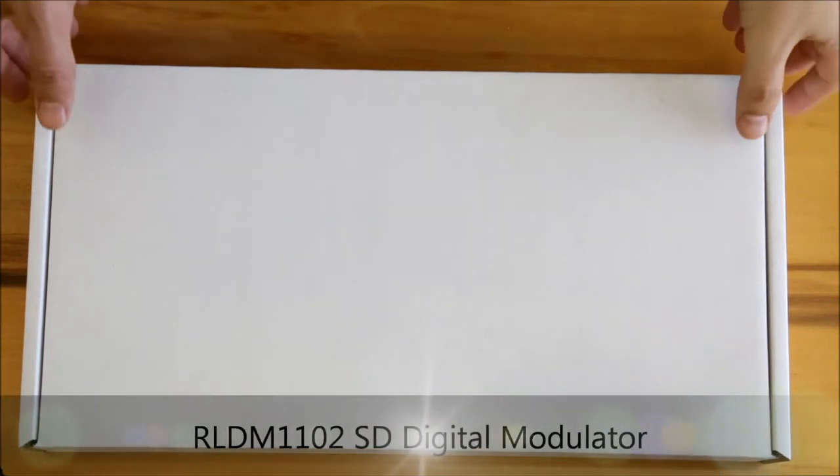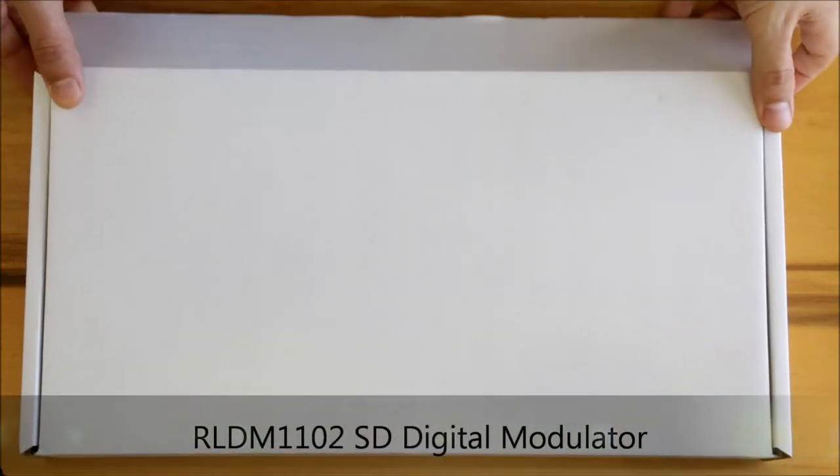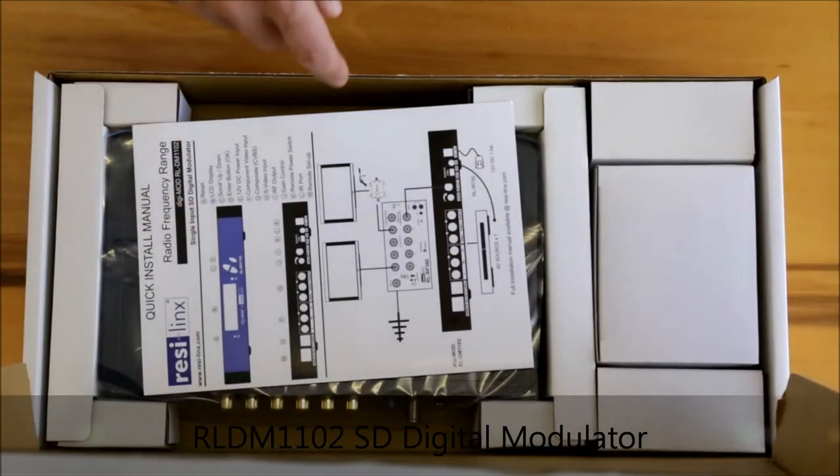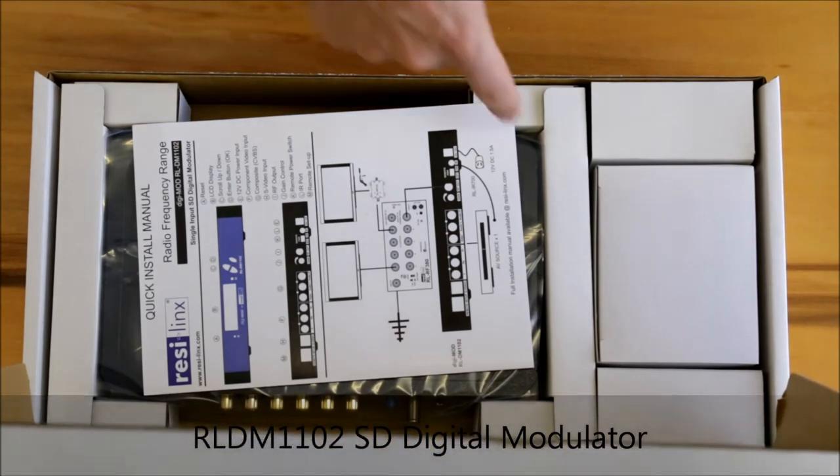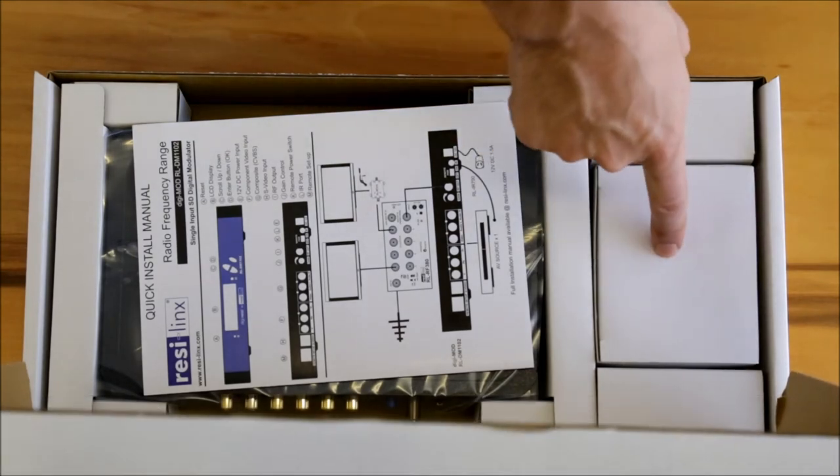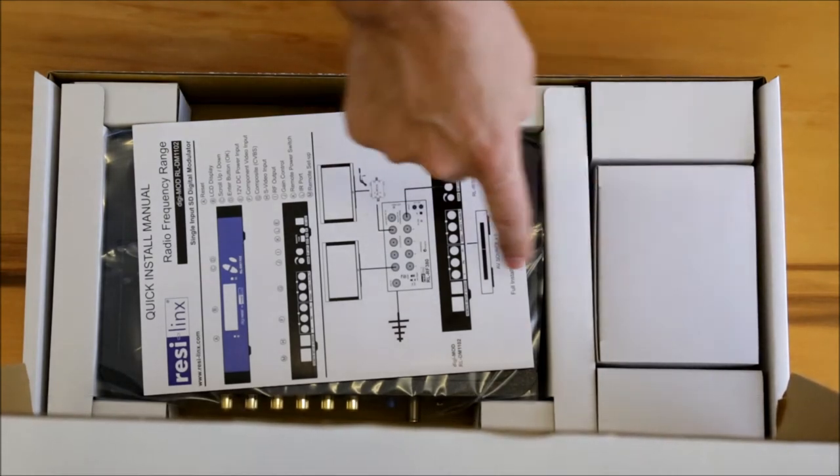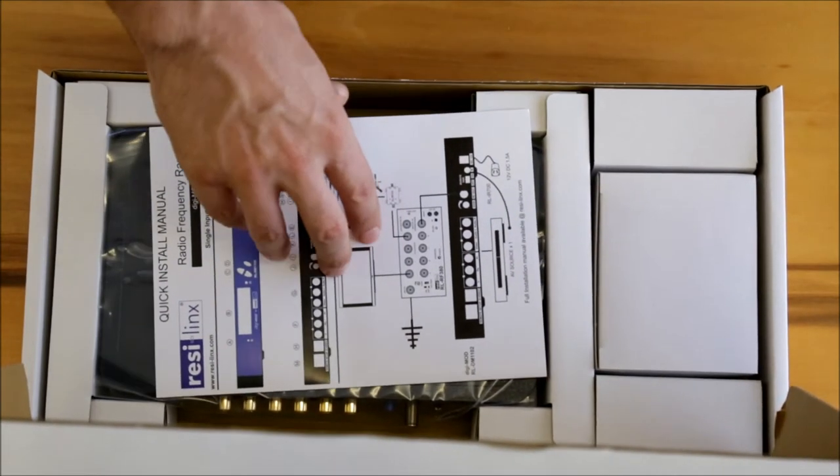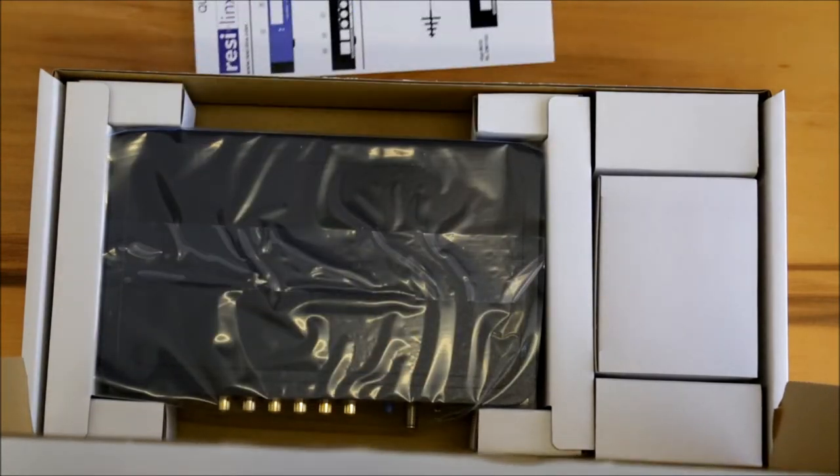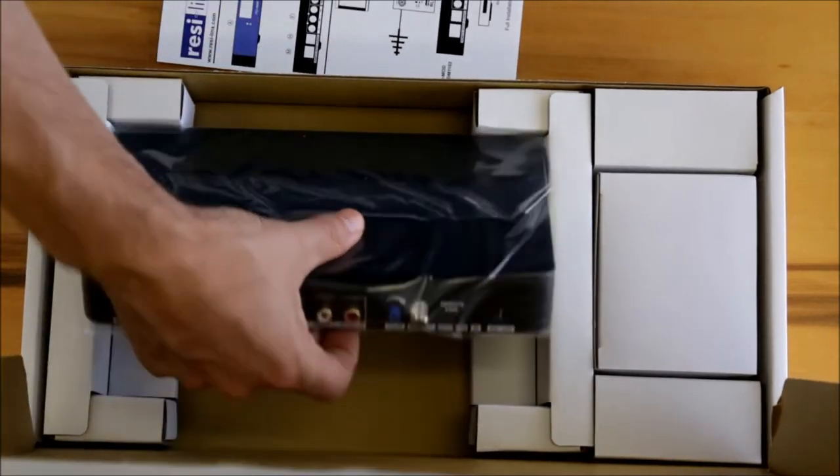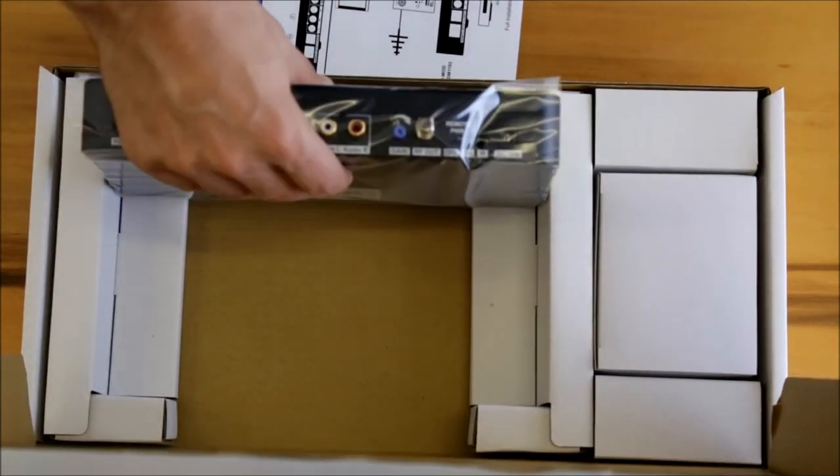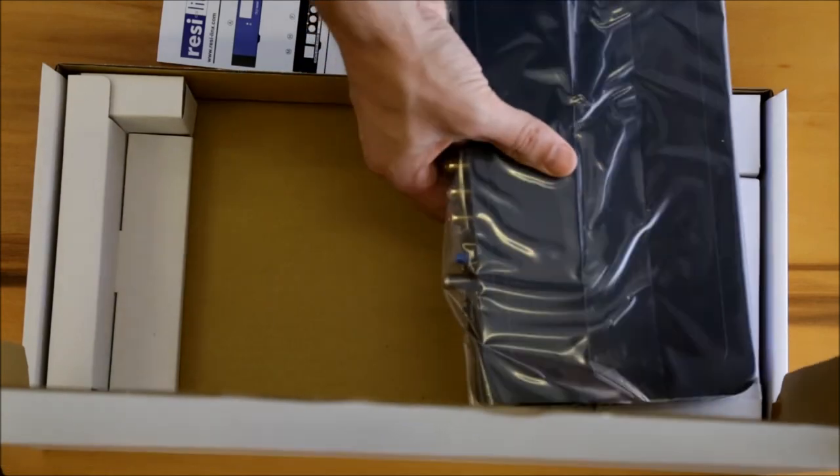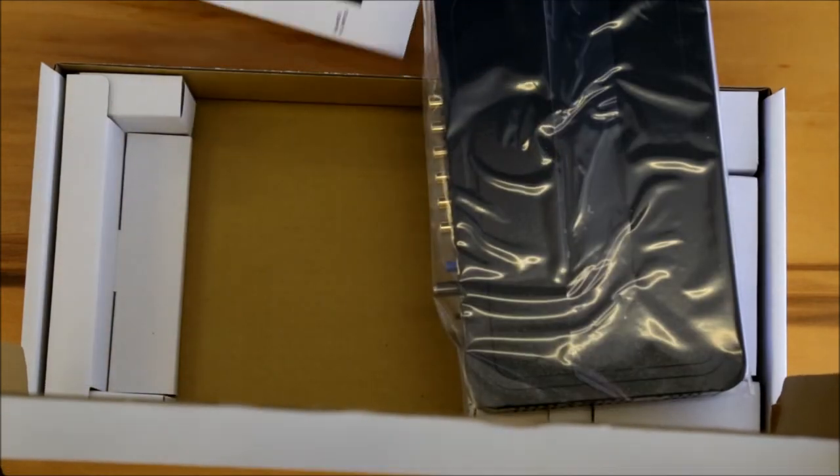Here's the RLDM 1102, and all that you have in the packaging is the 12 volt power supply, the instruction manual, and the modulator. This is the HD version.